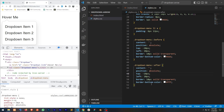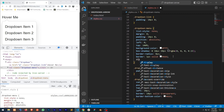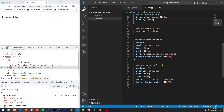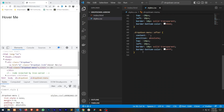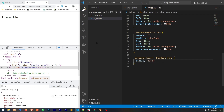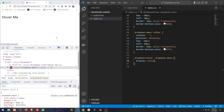The next thing we can do is display the dropdown menu only on hover. Let's set the display property to none by default, and then when we hover the dropdown we can display the dropdown menu. Now if we hover over the dropdown link we'll see the dropdown menu appear.